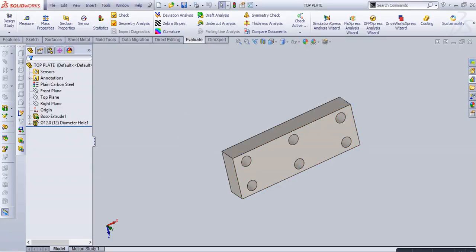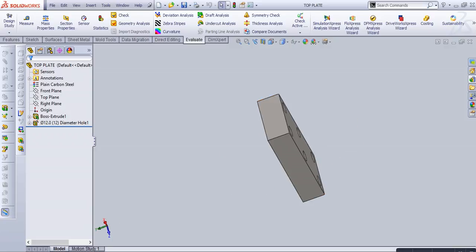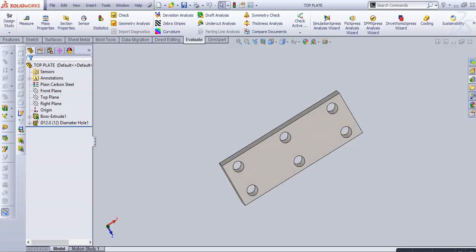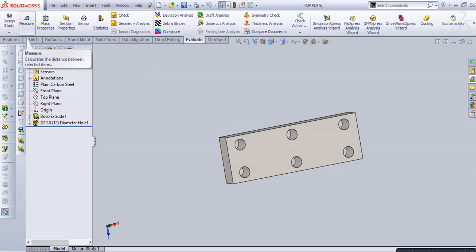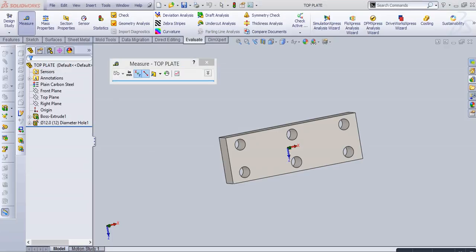Hello friends, today our topic is how to use Measure and Mass Property in the Evaluate toolbar. We have a plate with six holes. Now go to the Evaluate tool and select Measure. The measure toolbar is basically used to measure distance.